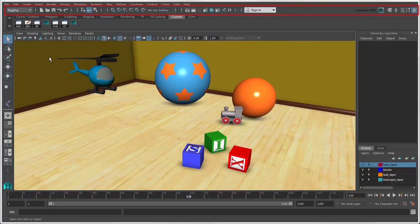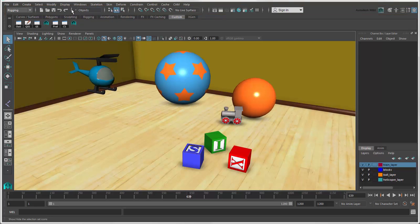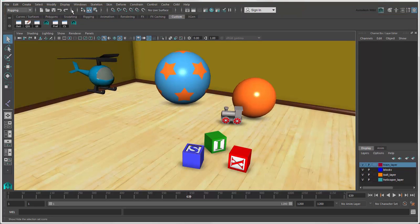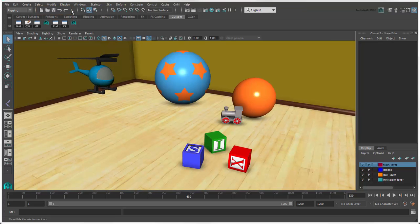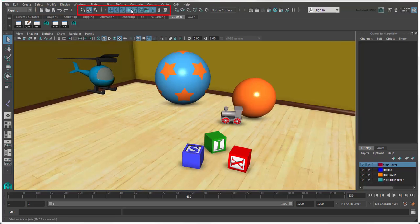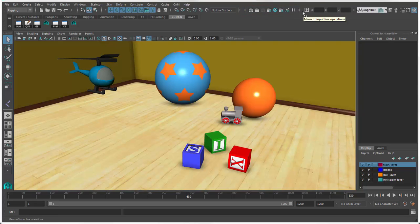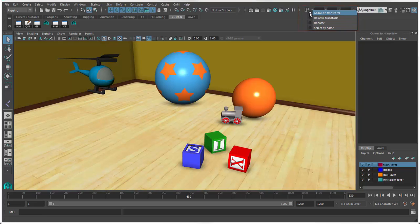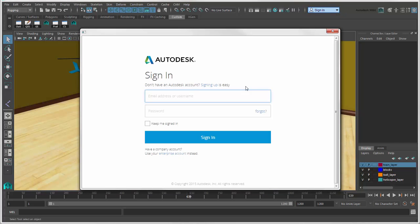The status line contains many general tools. You can hide or display each of the sections by toggling their divider bars. The file commands are here, then the selection options, the snapping tools, construction history options, rendering tools, the input box where you can transform, select, or rename objects, and the Autodesk account sign-in box.